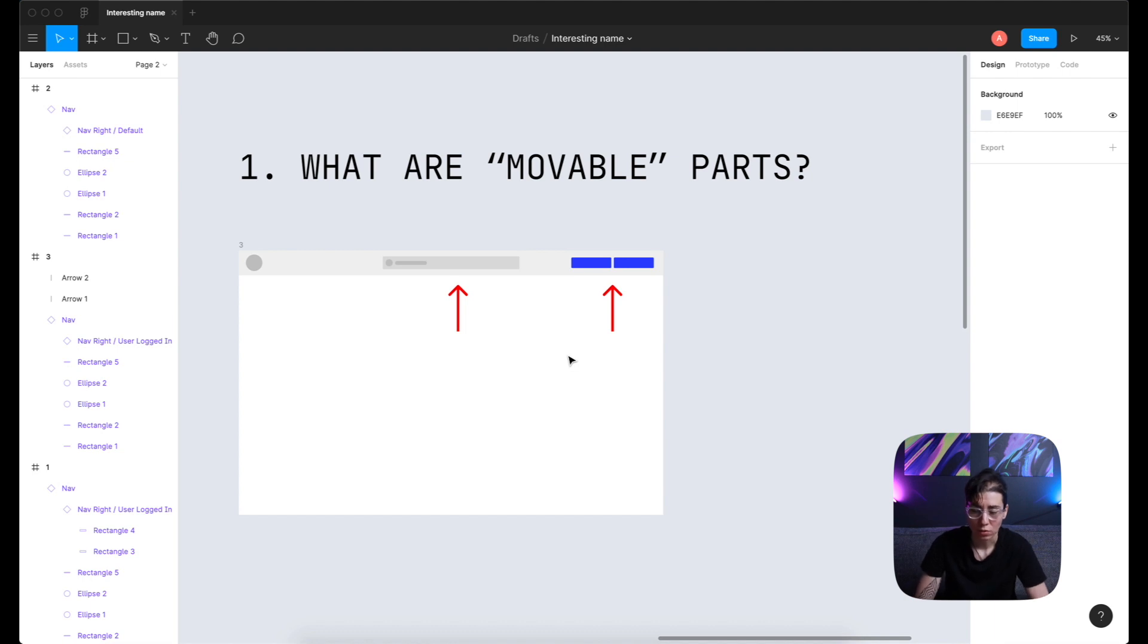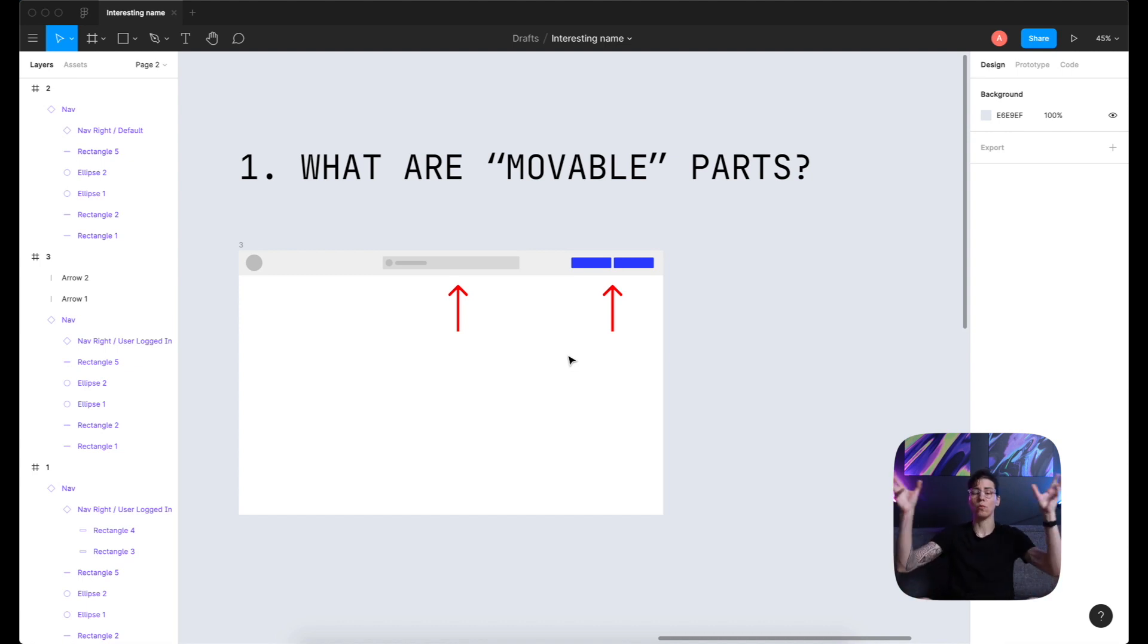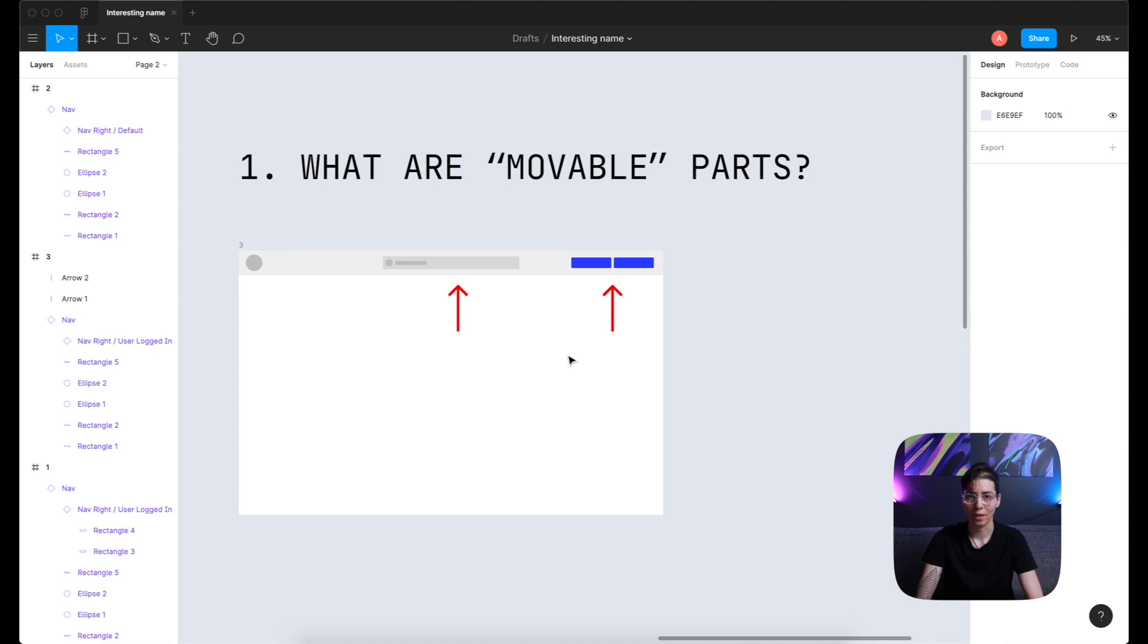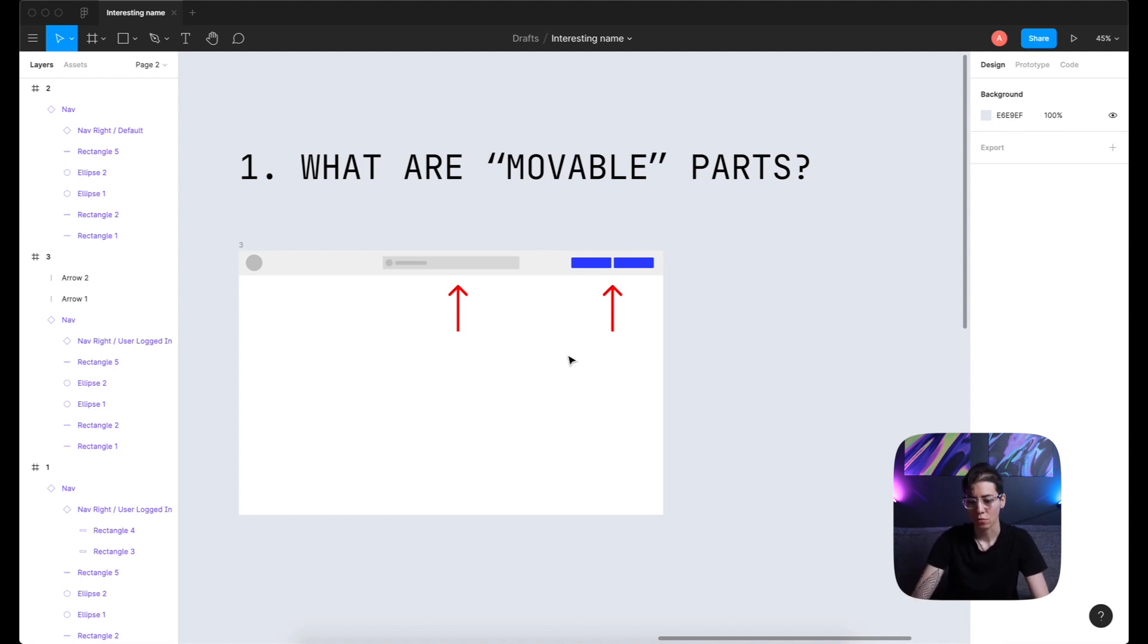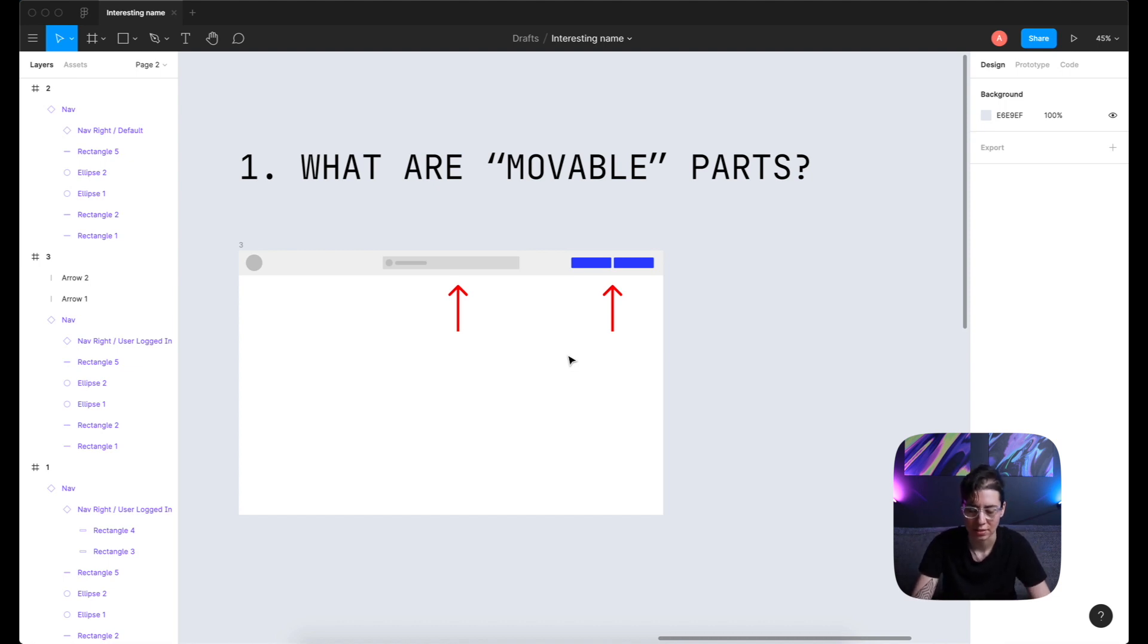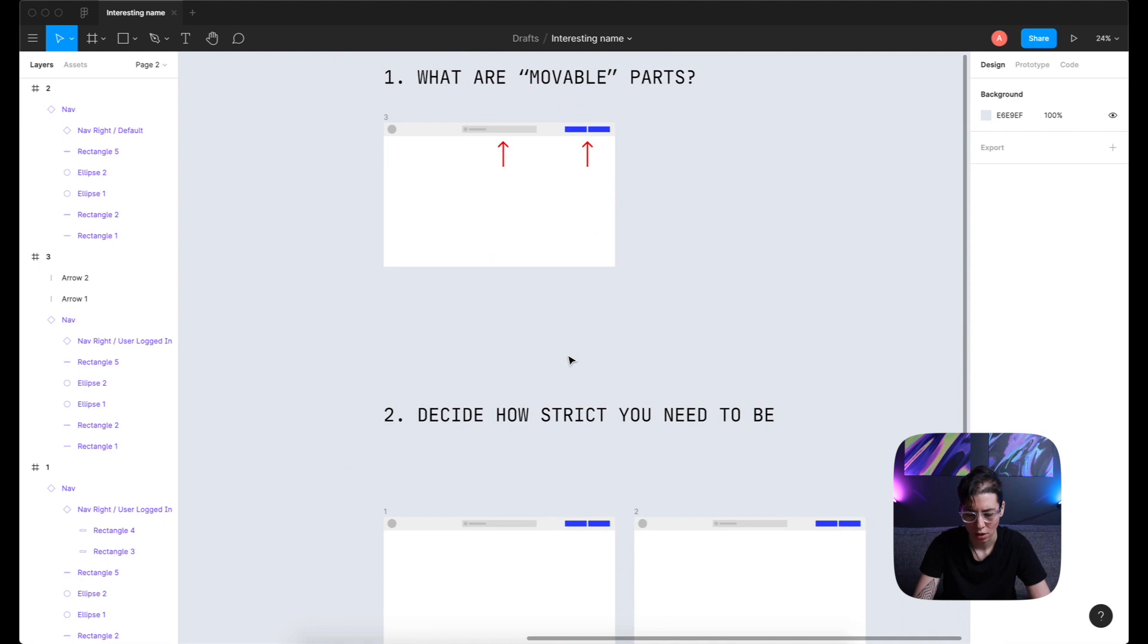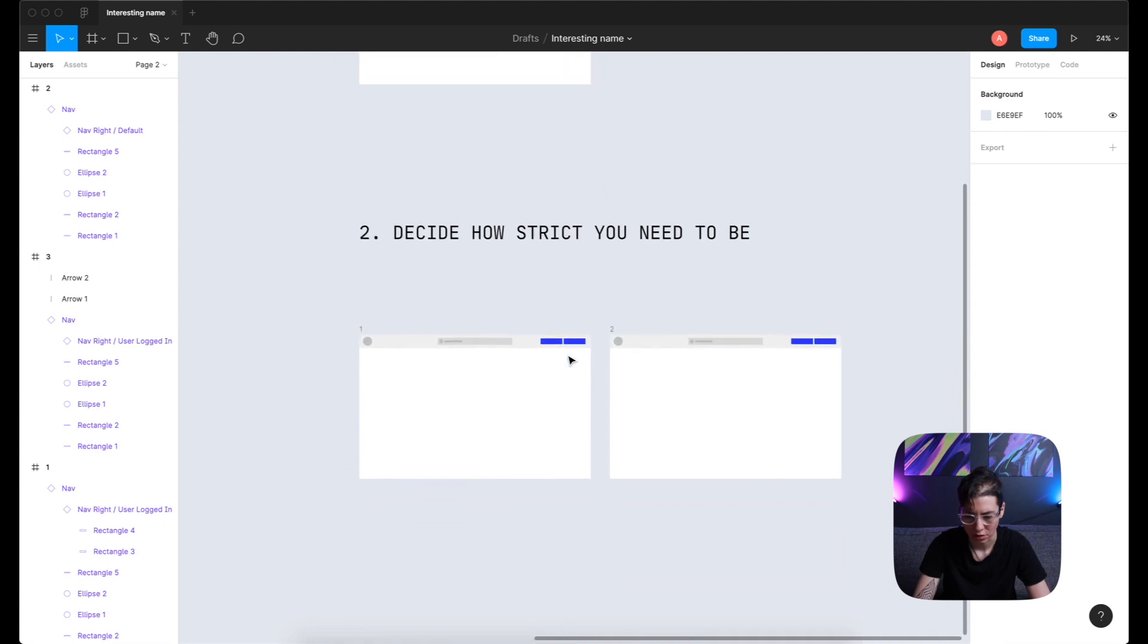Why do we want to do that in the first place? Well, in Figma, if you name your components correctly and then put them in one master component, then you can easily, by right-click or using the right sidebar, change to another component. I'm gonna show you just in a second what I mean by that if you never encountered it.